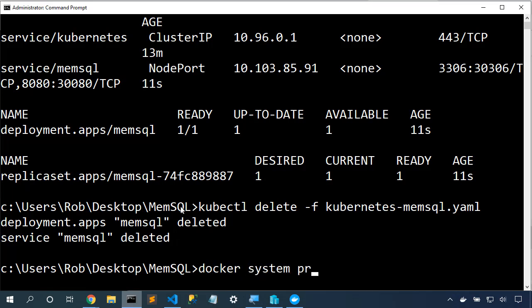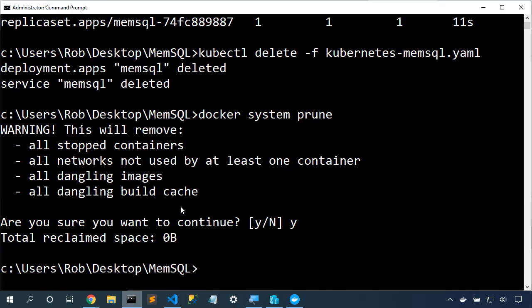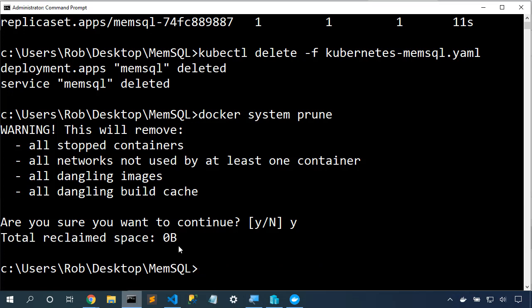docker system prune will delete any stopped containers, any networks that are not used, any dangling images. And so that will free up a little bit of hard disk space. In this case, it didn't free up any at all. We could also say docker image rm memsql/cluster-in-a-box to delete the MemSQL image as well. But in this case, I'm going to leave that on my drive because I'm going to do some more experiments.